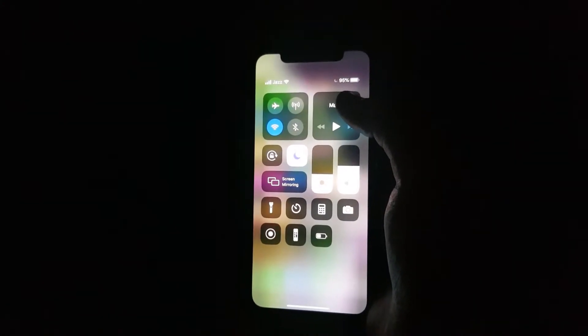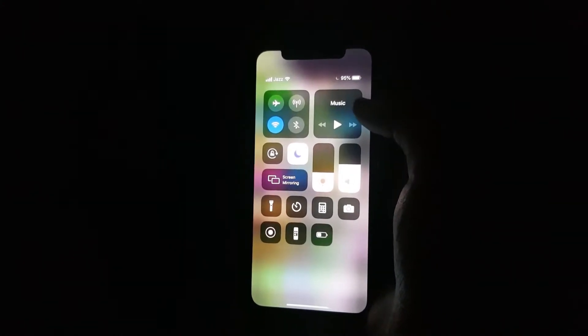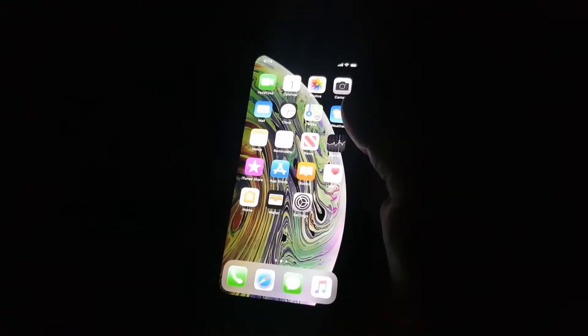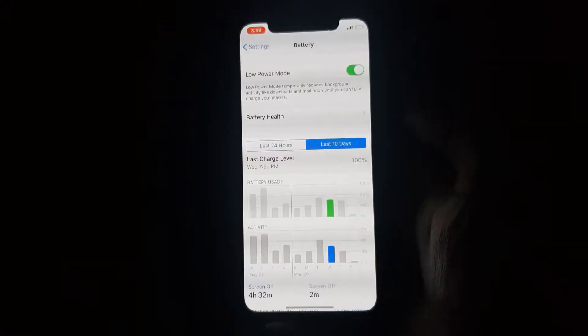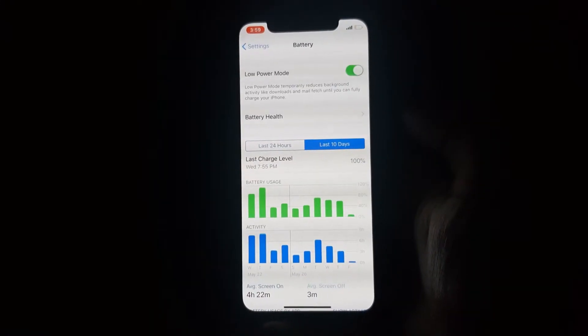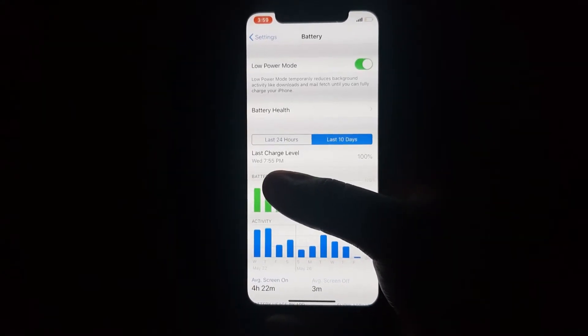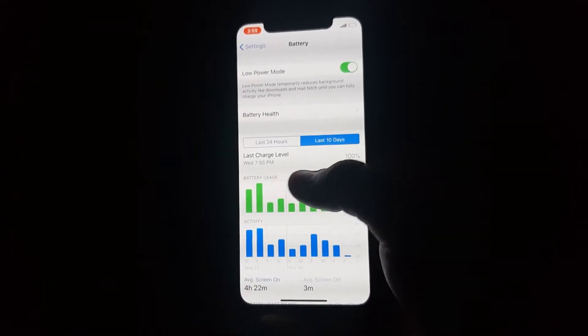But the problem in this update is that the battery is draining fast in idle mode when I am not using the device. I made a small clip about the battery health.